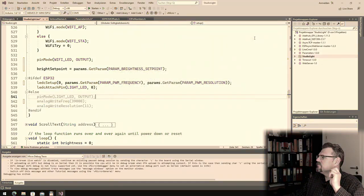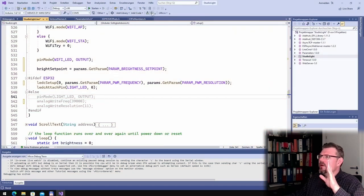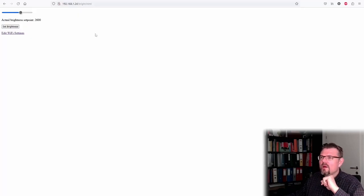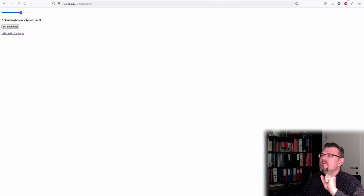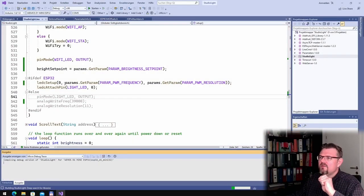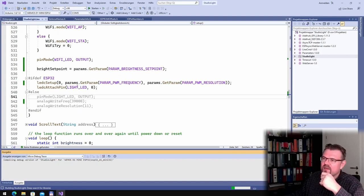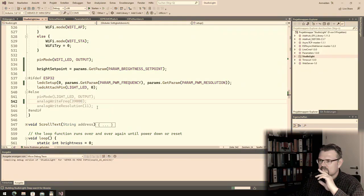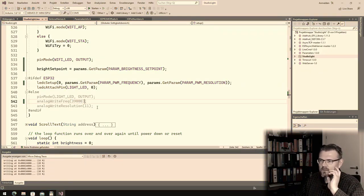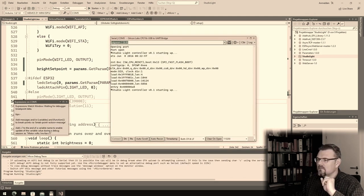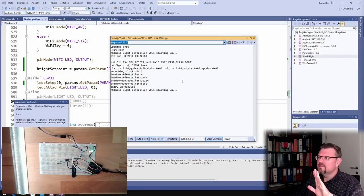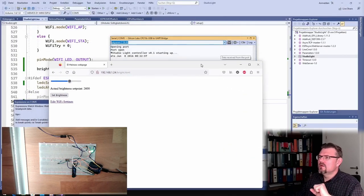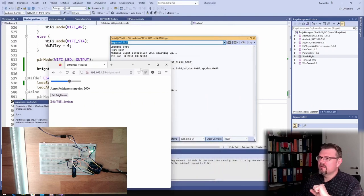So actually if I upload this now, this should already work. Try to upload this. We're having here the web page as well. Let's see if this is working, then I can replace those values here as well. We are running, it's still brightness.